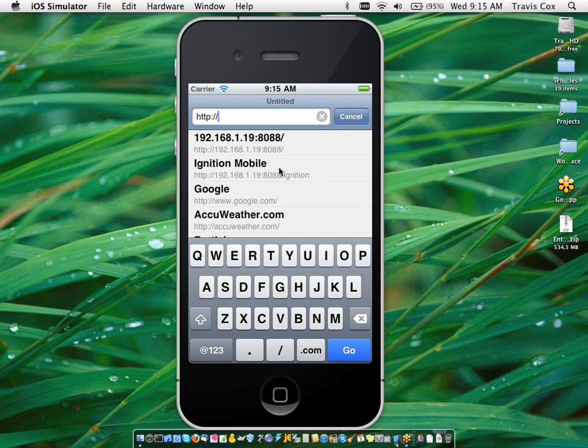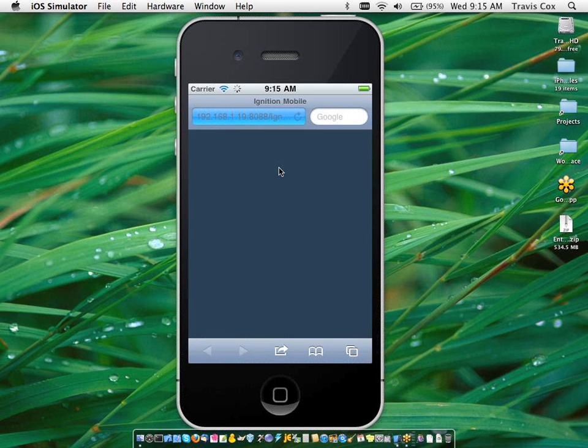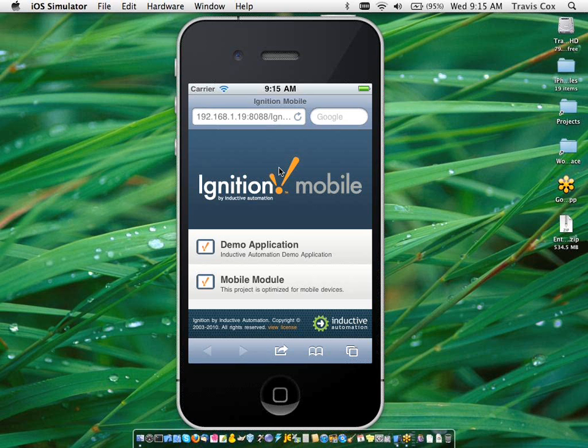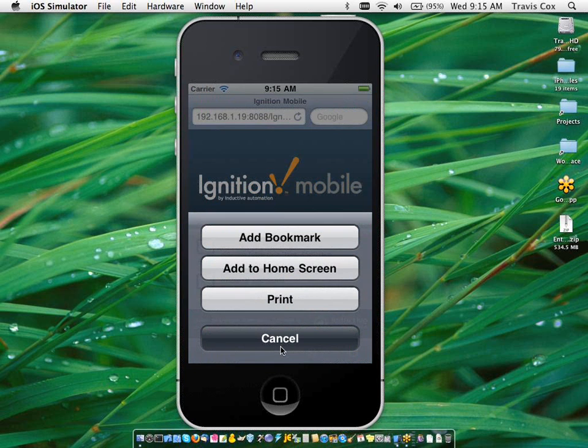So when you're at the ignition gateway on a mobile device, it presents you a mobile optimized web page. And here you can see that it's presenting me a list of two projects that I could launch. But before I do that, I'm going to go ahead and add this web app to my home screen.